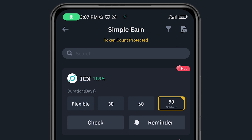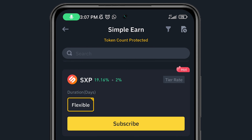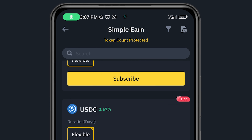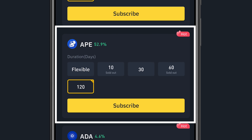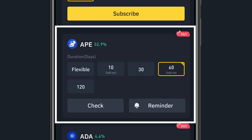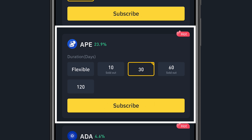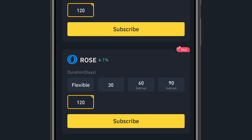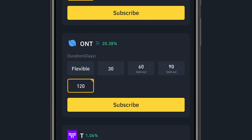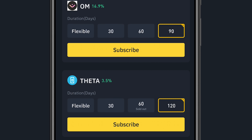Sold out means you won't be able to participate because everyone has already purchased a slot to stake their ICX token. Looking at other options with higher APR, you can see APE: 120 days is showing 52%, 60 days is sold out at 32%, and 30 days is 23%. You can scroll down to see all coins available to stake and earn passive income.